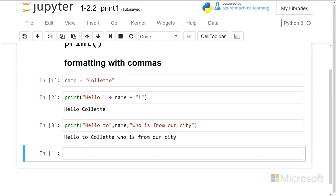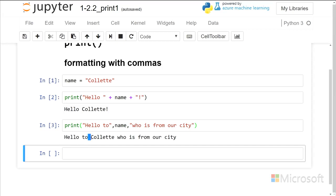So it says hello to, added in a space, Collette, added in a space, who is from our city. So we can print format with commas and concatenate strings very quickly just by putting them next to each other using the comma for different string variables or literal strings.